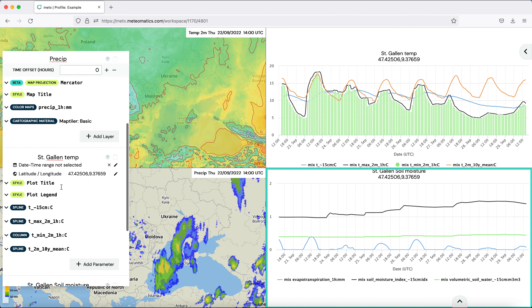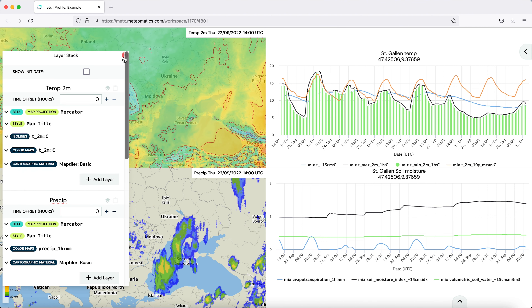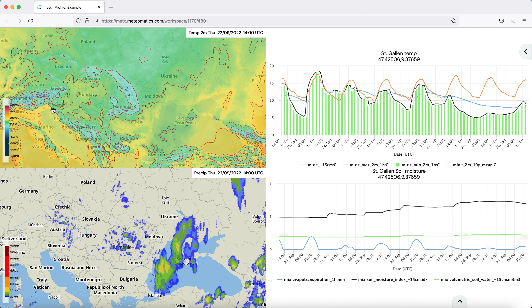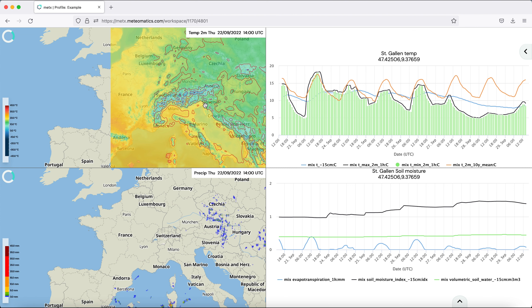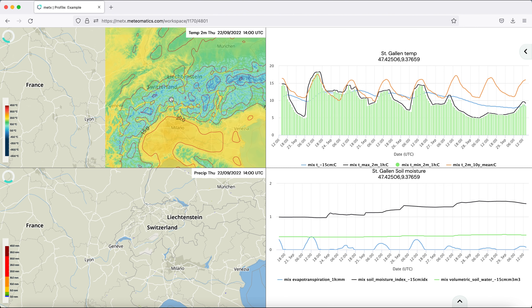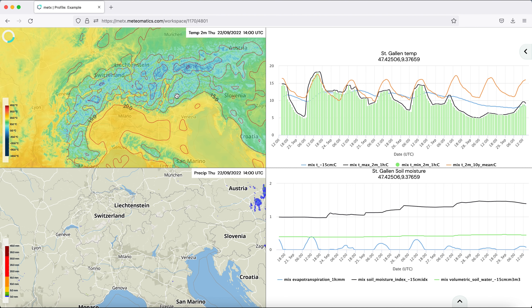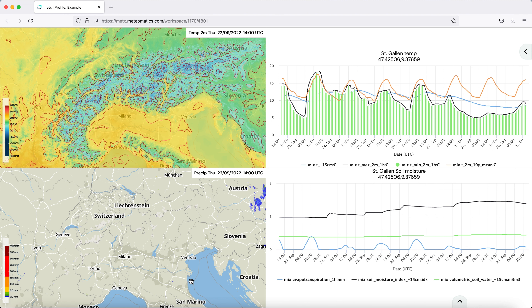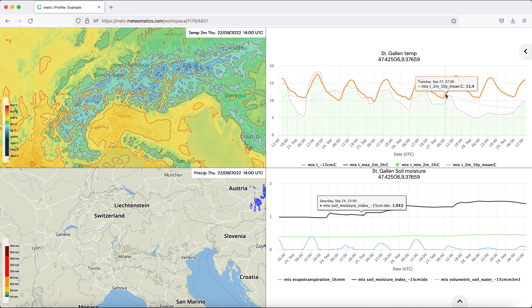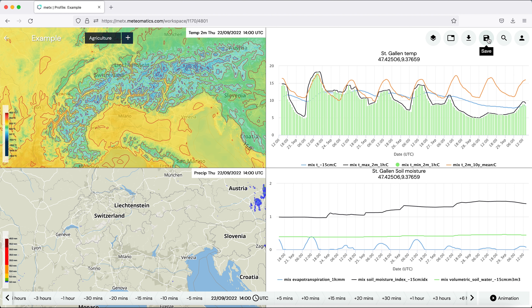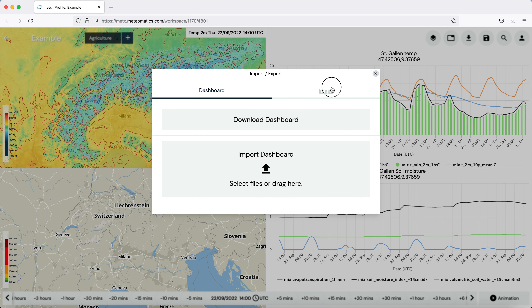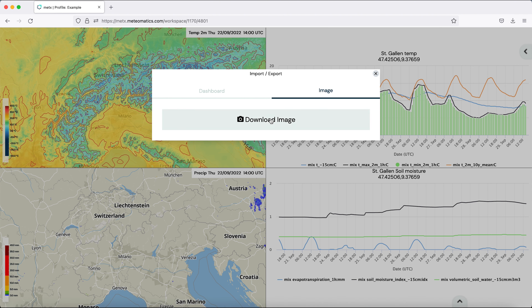And now we have a nice overview of the situation in Switzerland. If you want to save it, you can simply save it and download a picture.